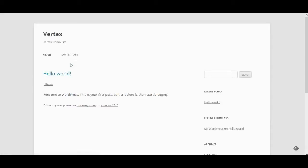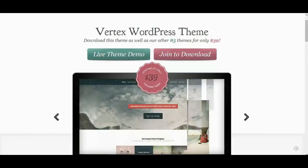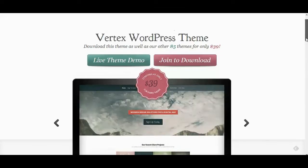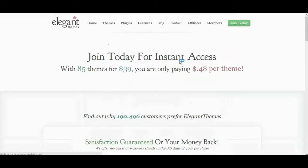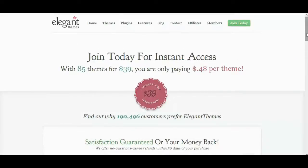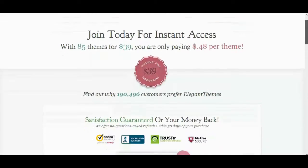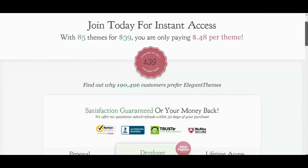Then, now you have the WordPress website with the default theme. Let's download the Vertex from Elegant Themes. If you don't have an account on this theme provider, simply click on the link in the description below this video to sign up.